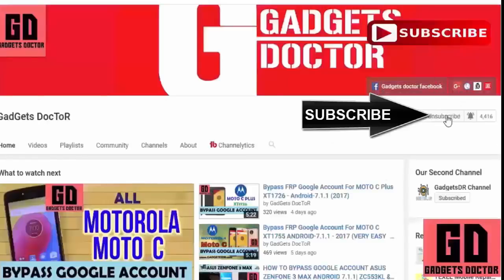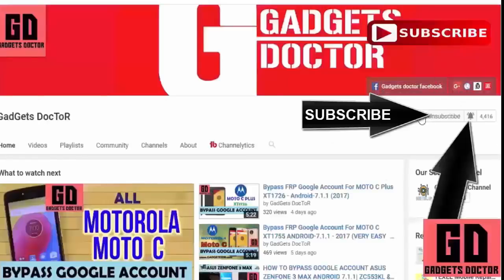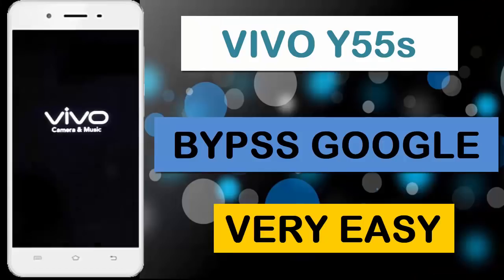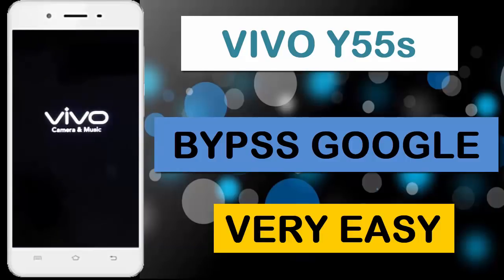Click here to subscribe Gadgets Doctor channel and press this bell icon to never miss any update. Hello friends, welcome to Gadgets Doctor channel. Today in this video tutorial I will show you how to bypass Google account FRP on Vivo Y55s. So follow my steps carefully.